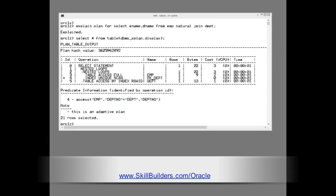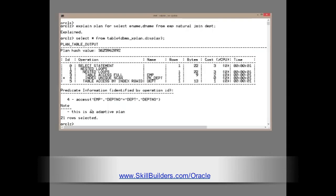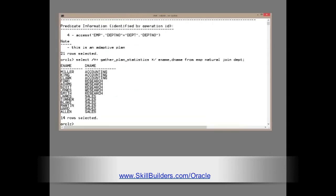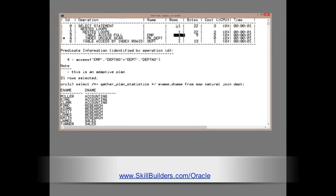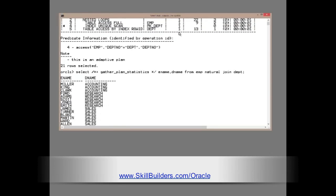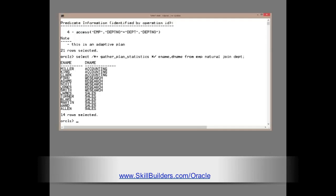Now I'm going to run the statement and we'll see what actually happens. So, disaster. 14 rows selected. Oracle expected one row. Oracle got 14.